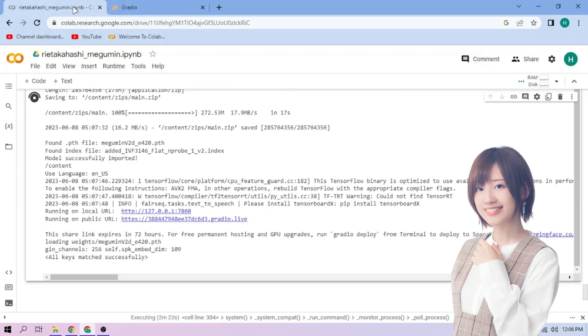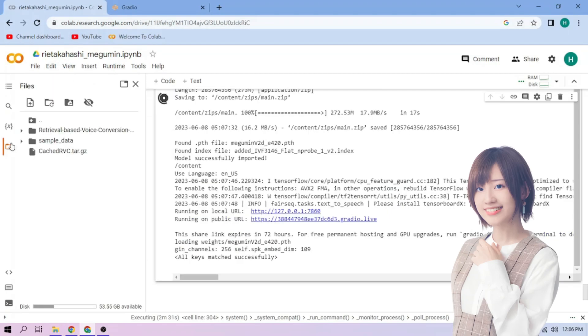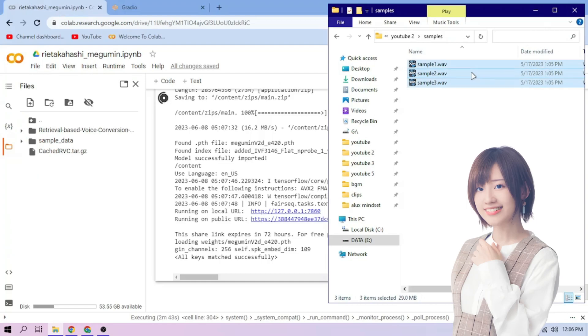Click the files menu, then drag and drop our audio files to the file explorer area.